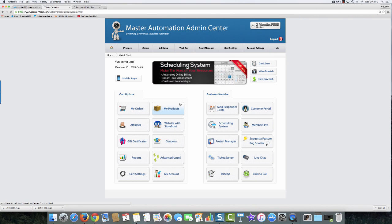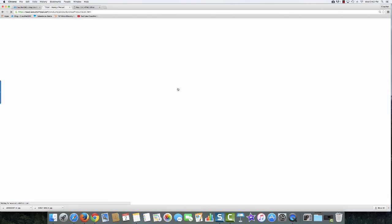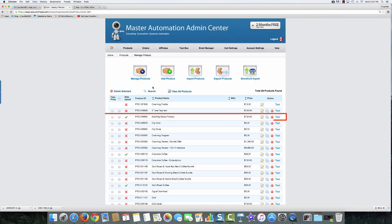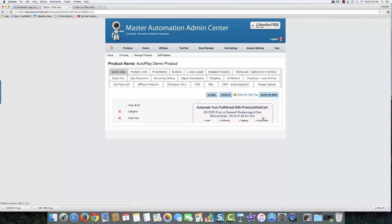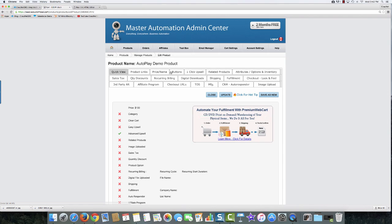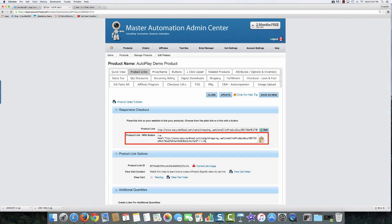So we'll come into products, and this is the product that I've created with the upsell offer. I'll come into edit and then into product links, and in this case I'm going to take the button link because I want to have a button to click to demonstrate this upsell offer.